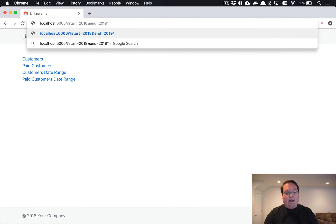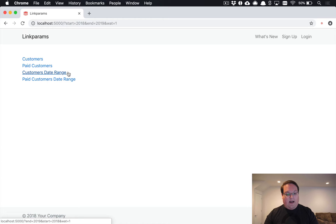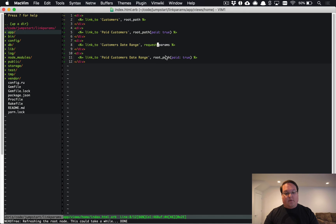Now we can add any of these parameters in here that we would want and it will keep those in the URL as we go.